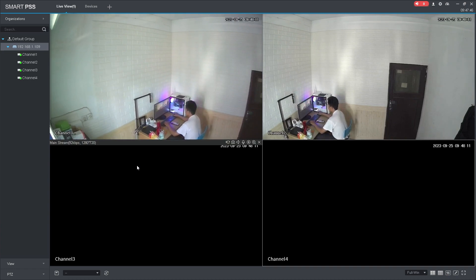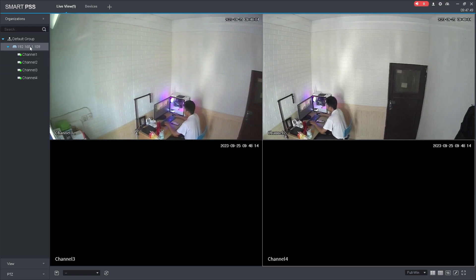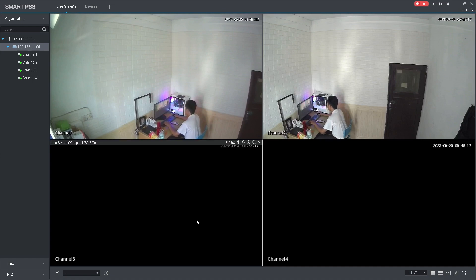Congratulations! You have successfully added Dahua DVR to SmartPSS using IP address. As a note, you can perform this action if the Dahua device and the computer are on the same network.